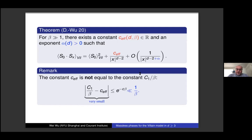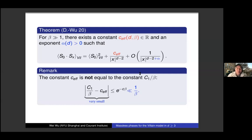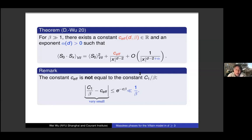A question about whether one could expect this approach to work for the Villain model before actually proving it: homogenization is in some ways quite a robust method — it's another way of doing renormalization. The renormalization group is a very robust tool and similar things should happen for homogenization, at least in the case where the interaction is locally concave so that you have an elliptic operator. In the beginning, the technical difficulty of this whole thing was somewhat underestimated.